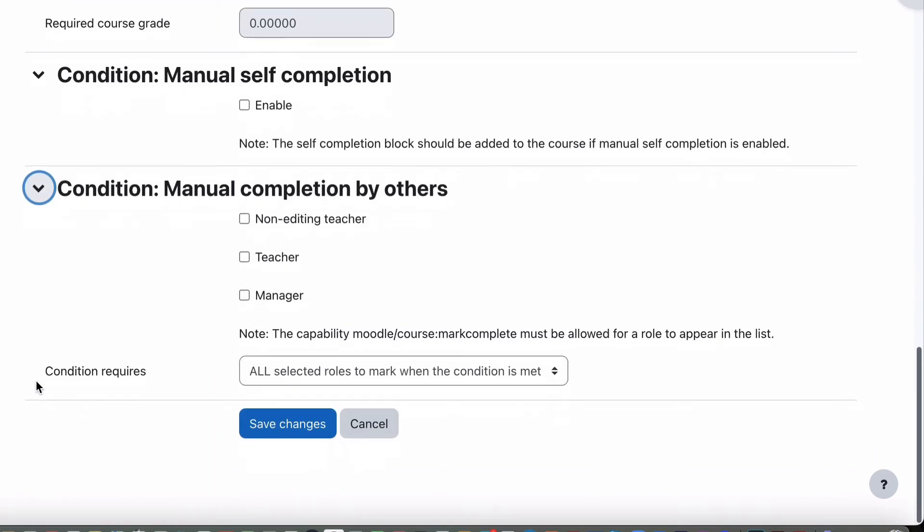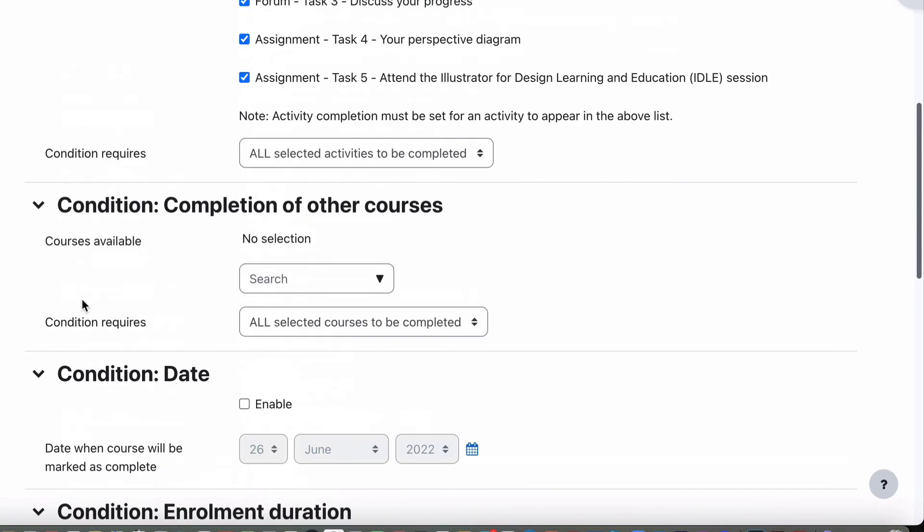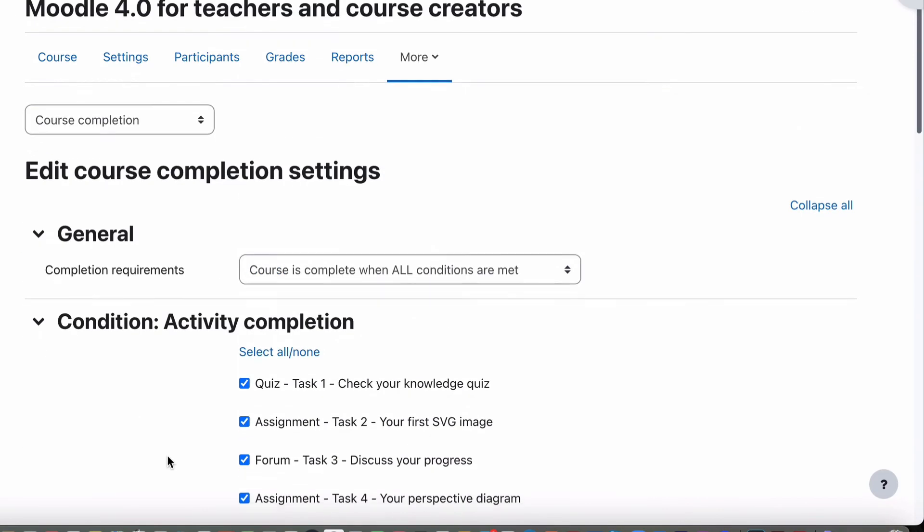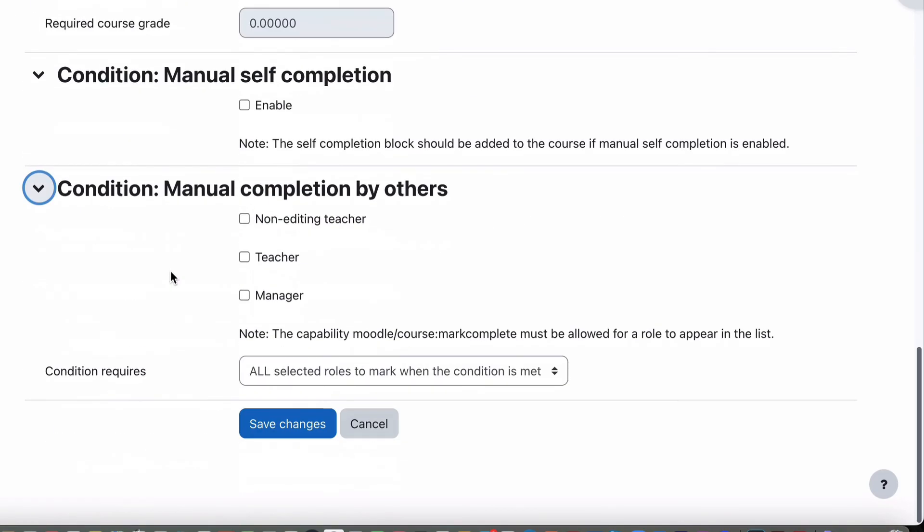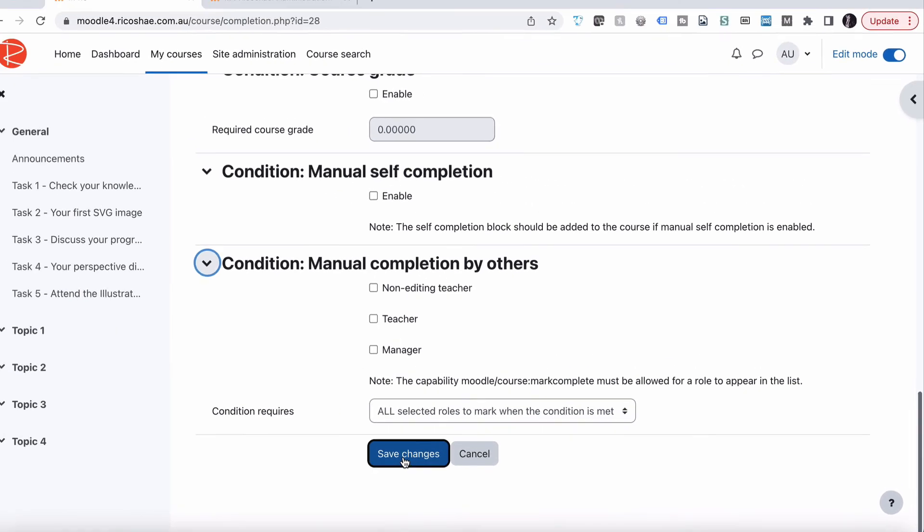And then you can also have course completion can be completed by non-editing teacher, teacher or manager as the requirement for marking it off. So the student could complete all of these tasks, but then the final say of completion is by one of these people here, non-editing teacher or manager.